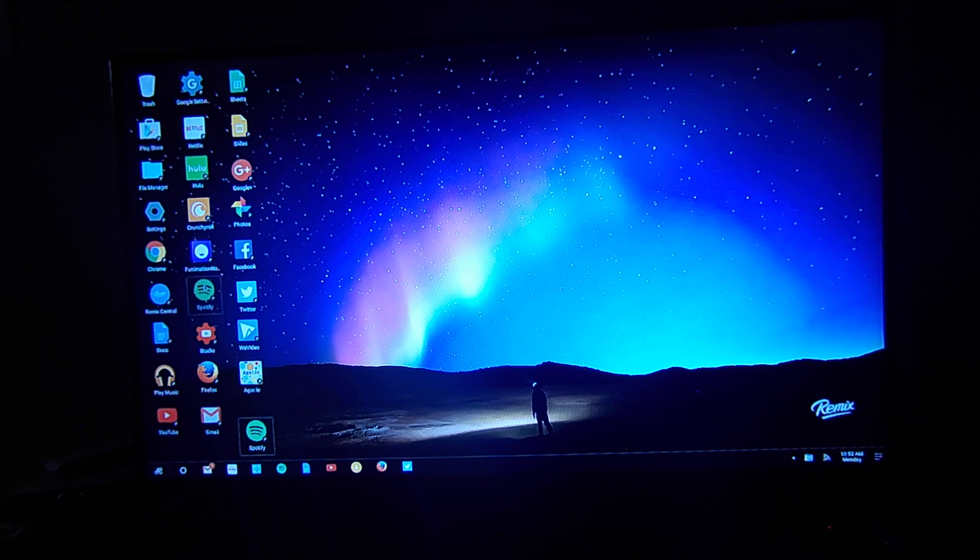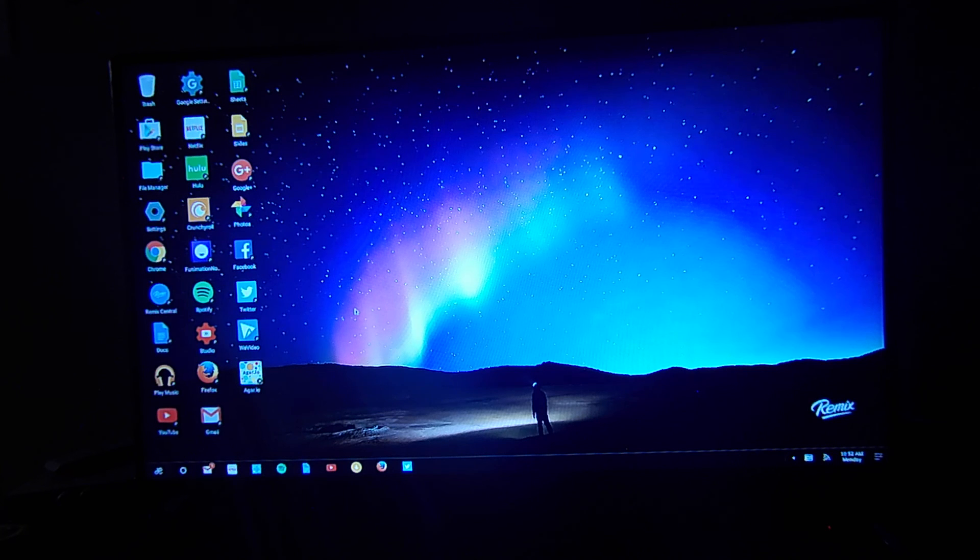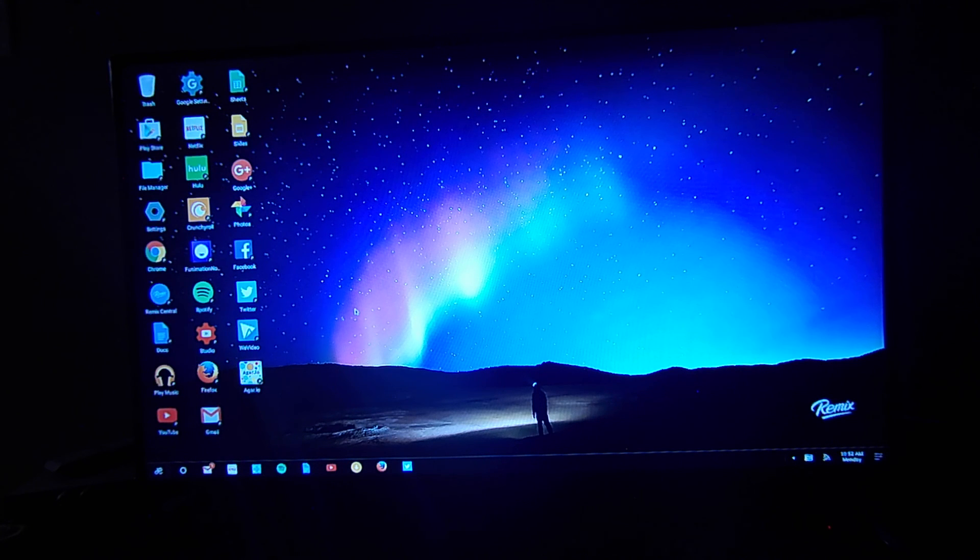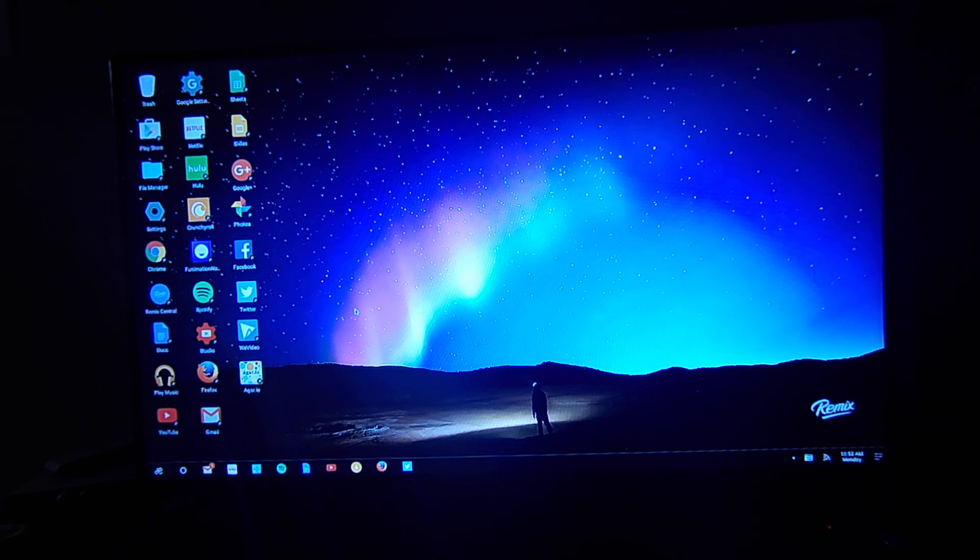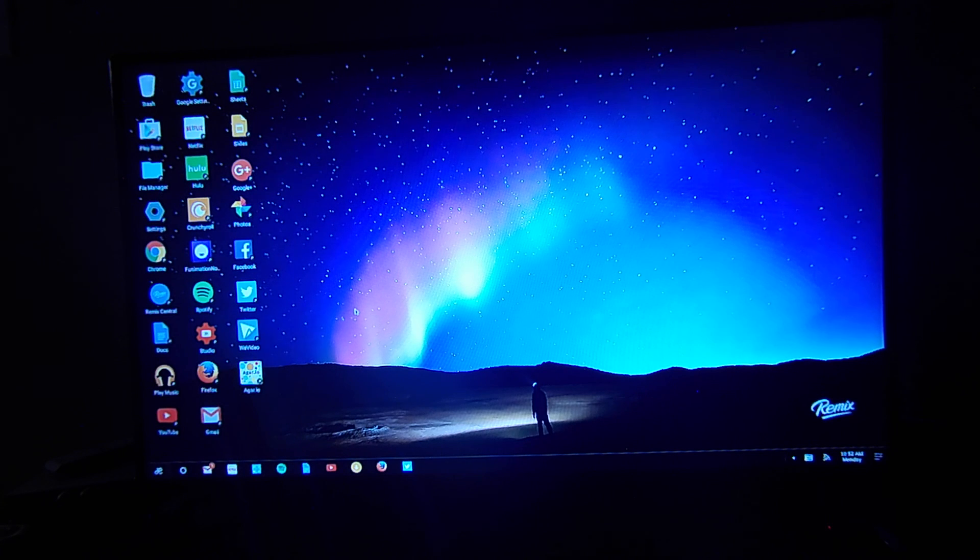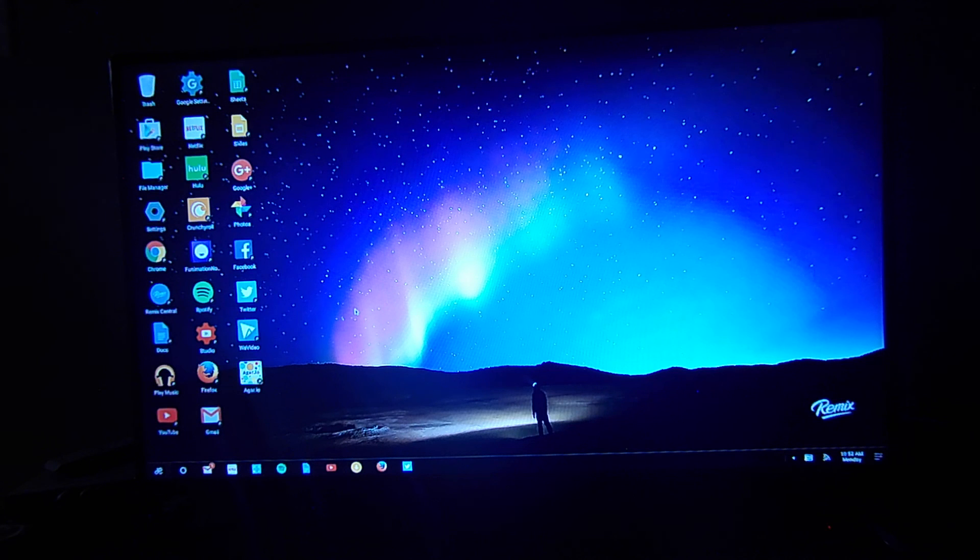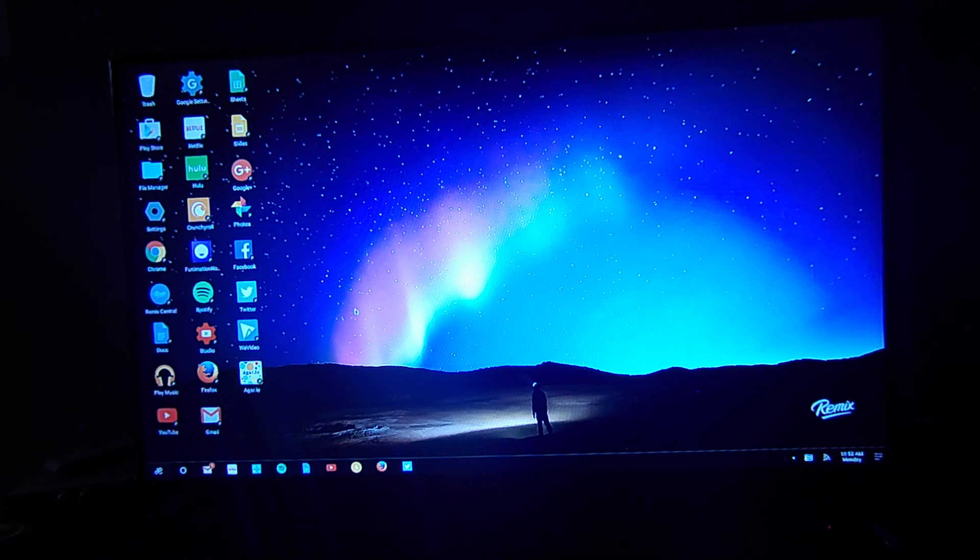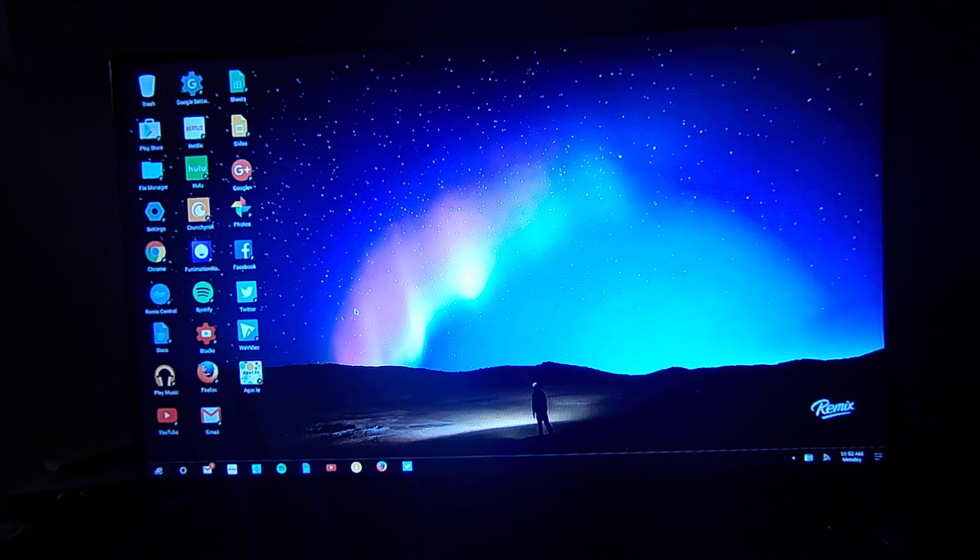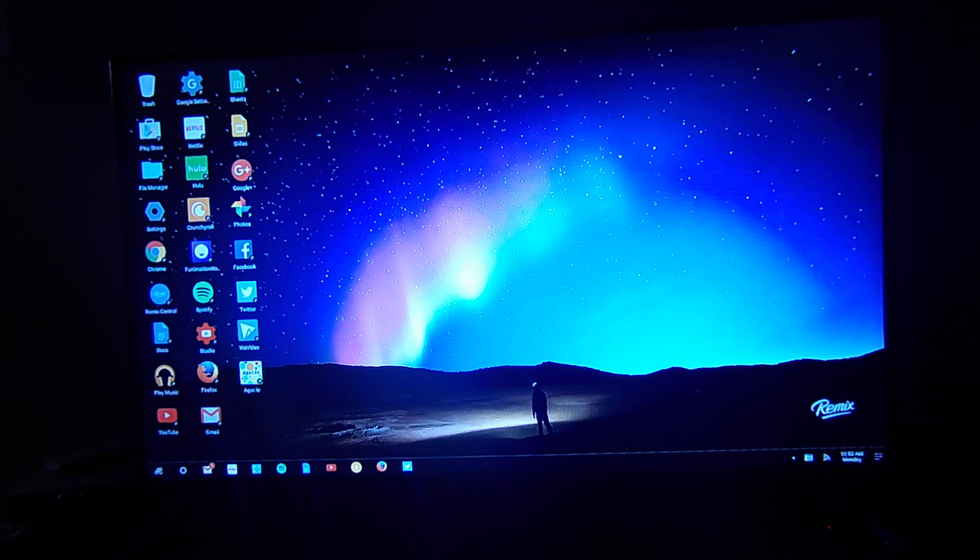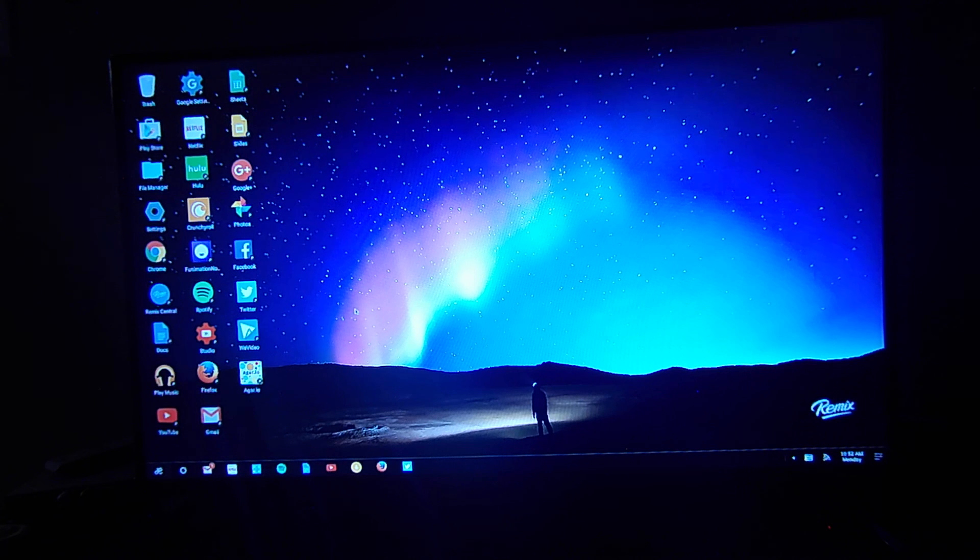So that was a quick look at the Remix Mini and Remix OS here. Definitely love this. It's again $70. It comes with an HDMI. The only thing you're going to need is a keyboard and mouse. Of course I use a combo because I like the compact size. And having a trackpad for Android is definitely nice.